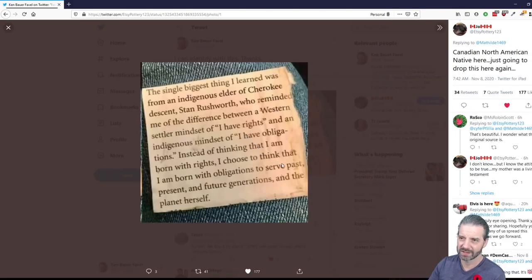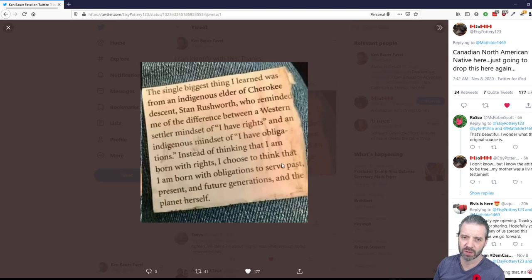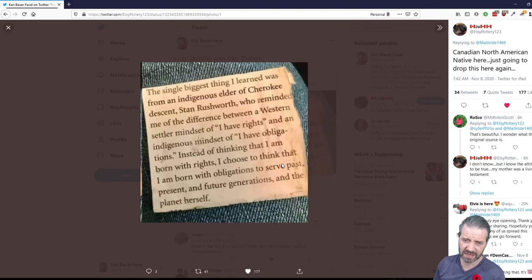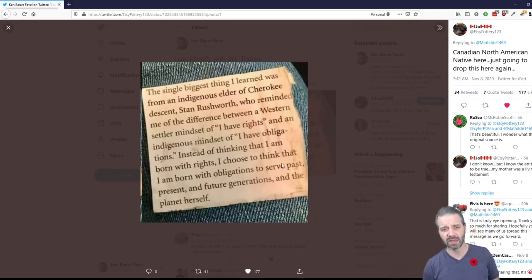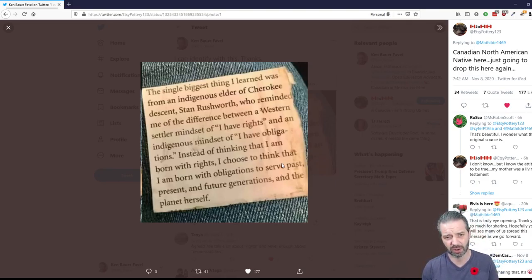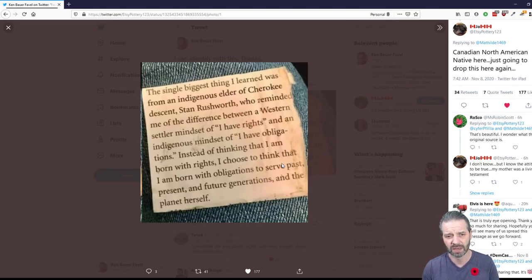I saw this post and I'll read it. The single biggest thing I learned was from an indigenous elder of Cherokee descent, Stan Rushworth, who reminded me of the difference between a western settler mindset of 'I have rights' and an indigenous mindset of 'I have obligations.'